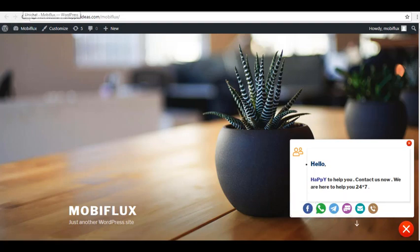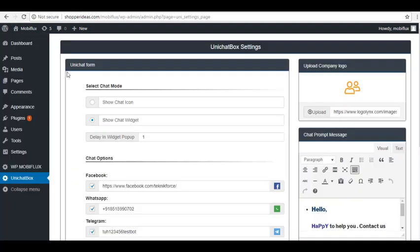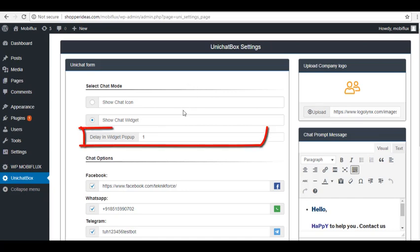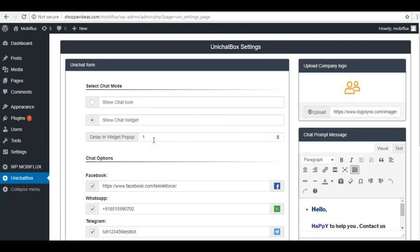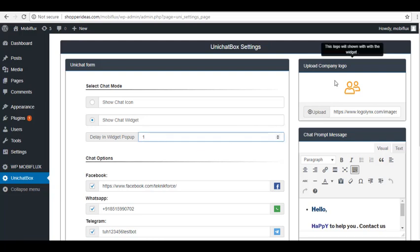Now let's go ahead and go back to our Unichat form again. For the delay in widget pop-up, this is where you can set the delay of when you want the icon to appear on your website while on widget mode. You can select number in minutes. Now let's go ahead and move to Upload Company Logo on the right-hand side of the screen.